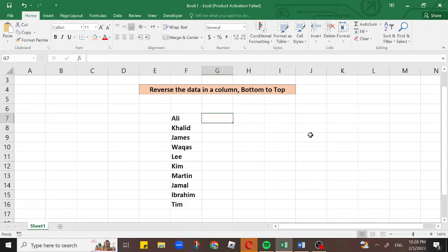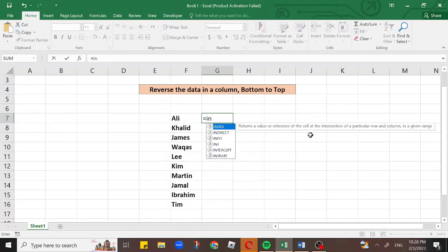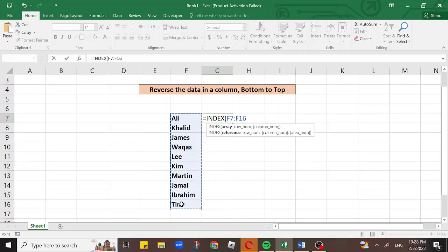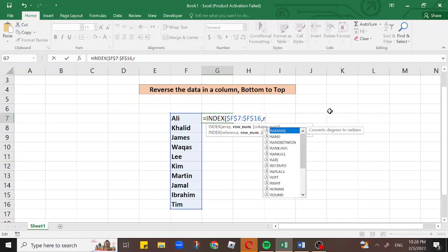Click on the cell where you want to reverse, press equal to, and enter the INDEX command. Select the array — the list of names you want to reverse. Then put a dollar sign before F, making it $F$7 and $F$16. Then add a comma and use the ROWS command.